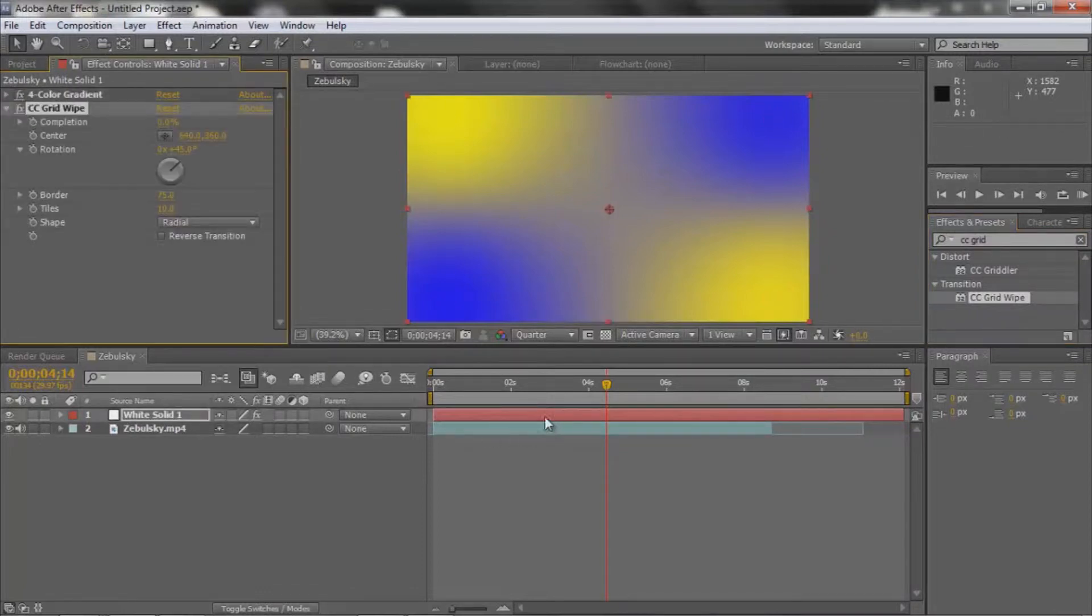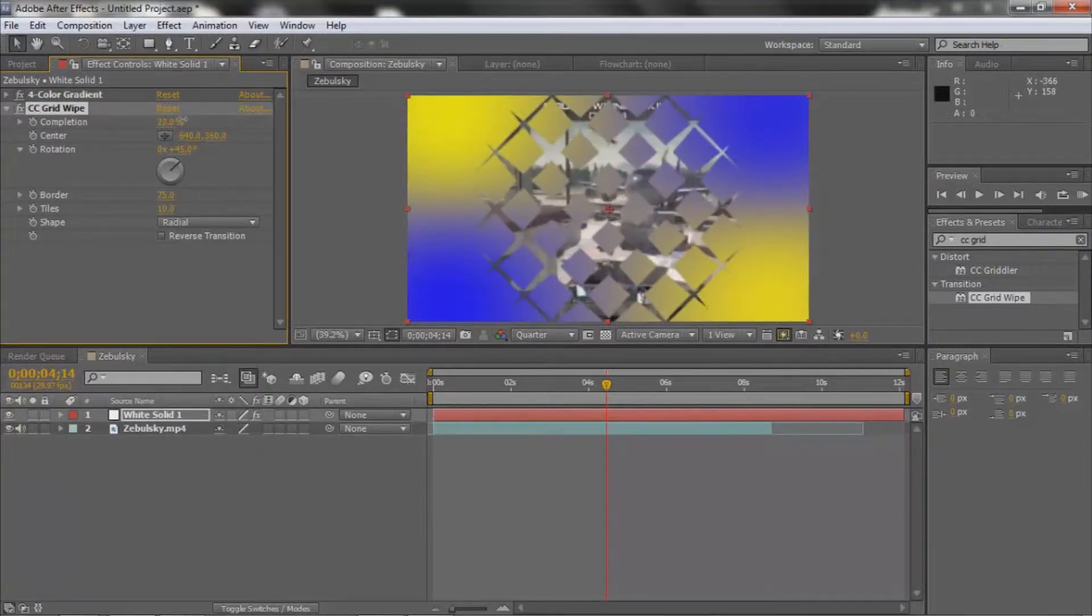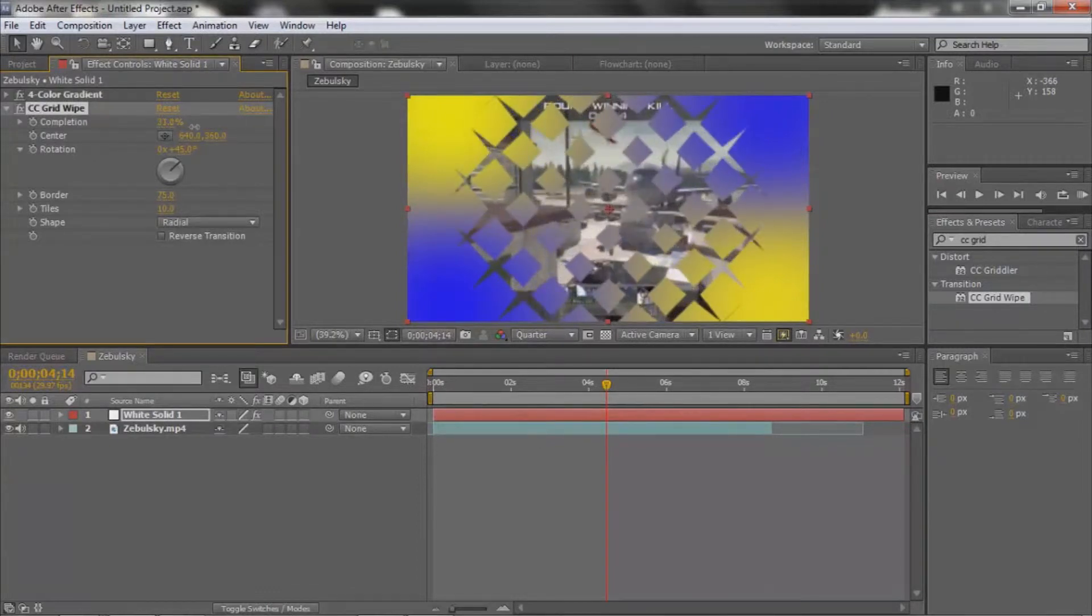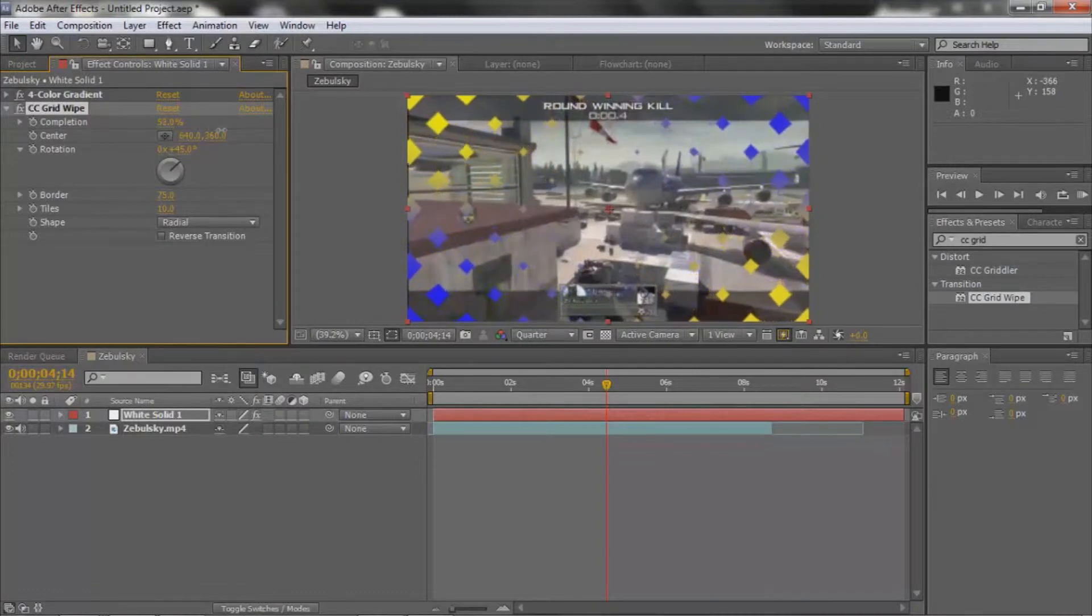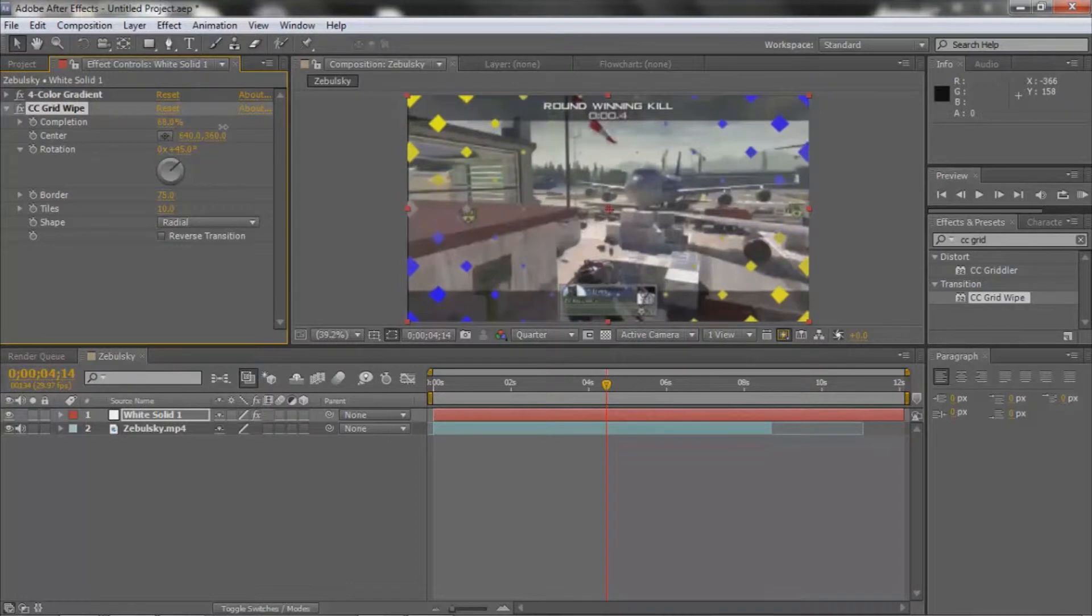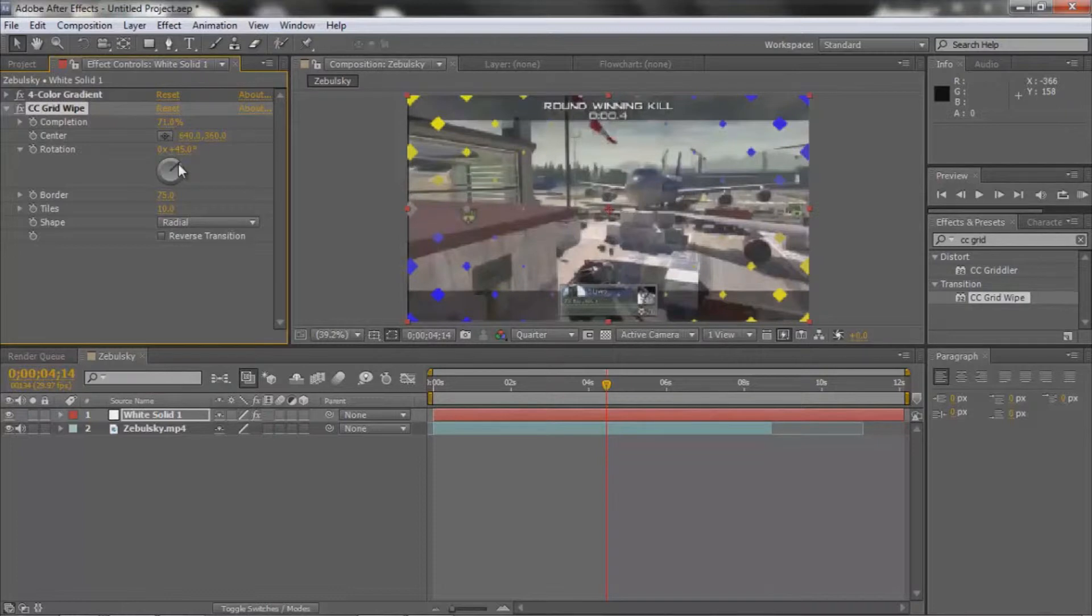Now if you drag over the Completion, you'll see that kind of forms the effect. So that's good, and that's pretty much it. If you guys have seen this effect before, you'll see that usually they rotate the yellow squares.